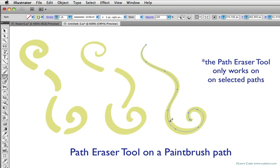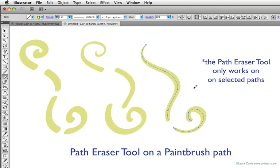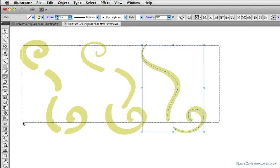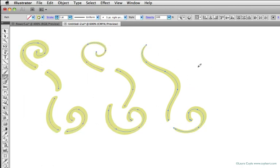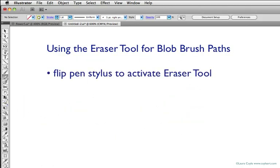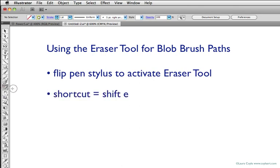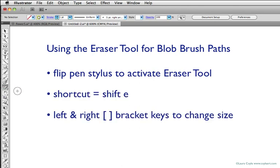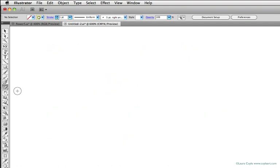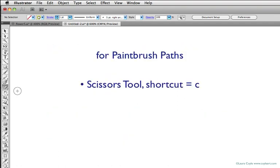For blob brush strokes, use the eraser tool. Flip your pen if you have one with an eraser, or use the shortcut shift E, then use the left and right bracket keys to change the size on the fly, or double-click to get its options. For paintbrush paths, it's better to stick to the scissors tool or the path eraser tool. The scissors tool shortcut is C, and the path eraser tool is located under the pencil tool.